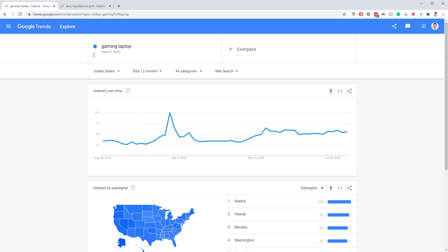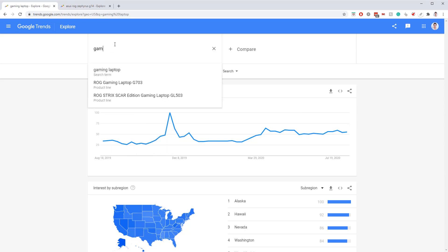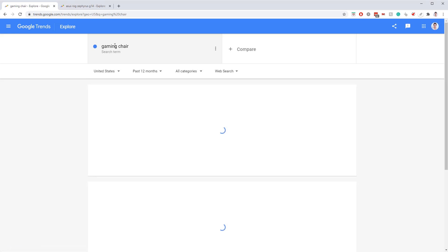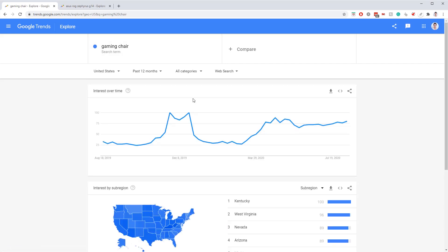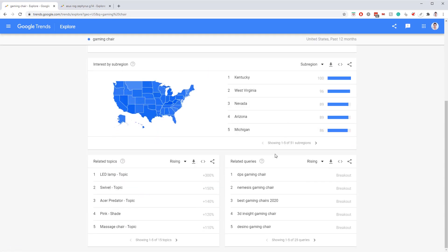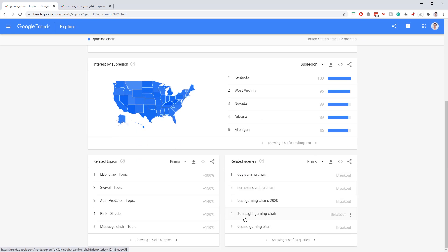Let's look at 'gaming chair.' The keyword is trending — that's always good. We also have exact examples of what we should be talking about: the DPS, the Nemesis, the 3D Insight — all these are ones I should be writing about.